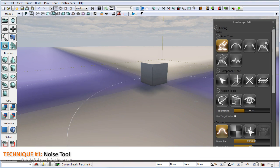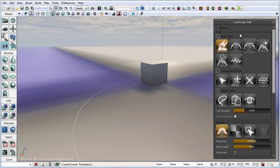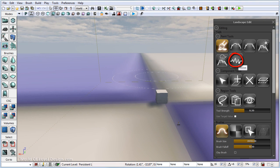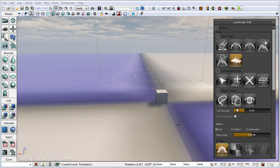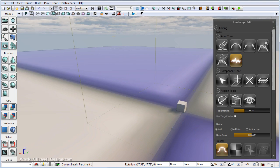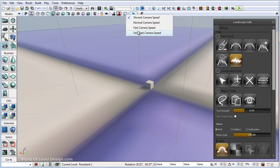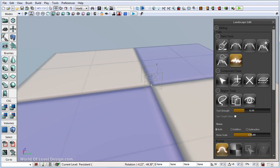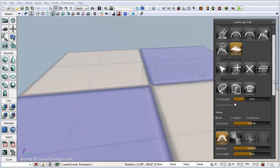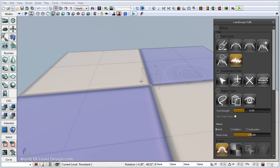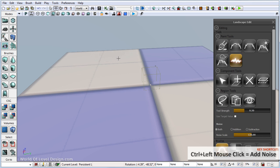The first tool I want to show you to quickly get something going without manually having to come in and paint the height map elevation is the noise tool. Left click to enable it. Let's fly up a little higher, switch our camera speed to very fast. With the noise tool enabled, we want to increase our brush size to a very large value and see what the default settings look like. Control left click and begin to paint.